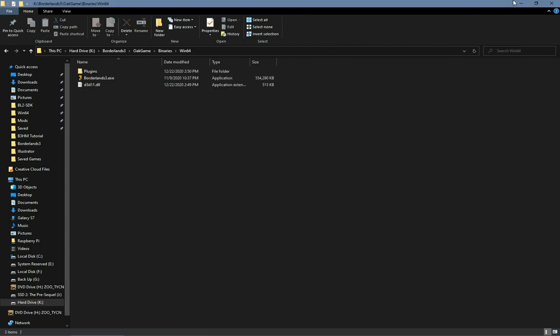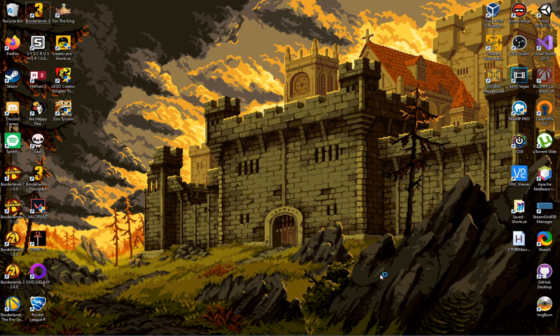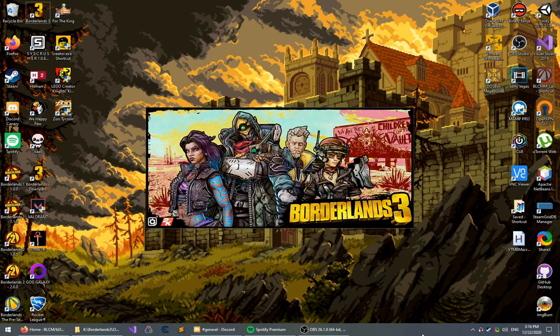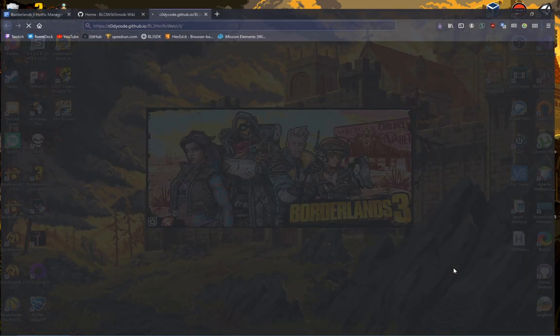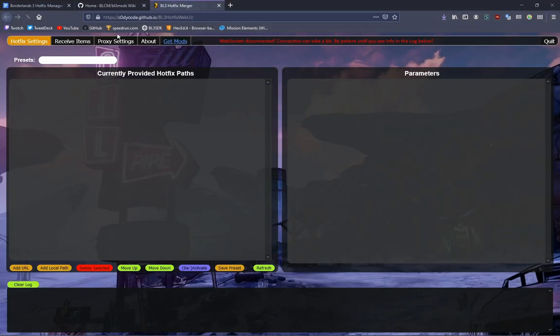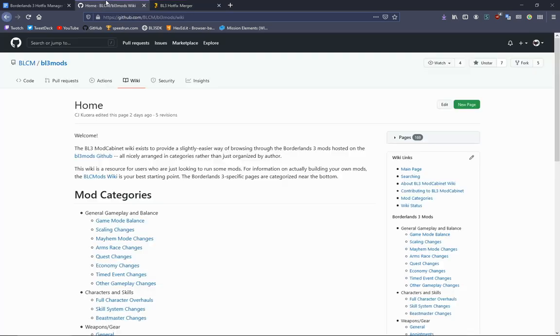Now the next step is configuring the Hotfix Merger. You're going to want to open the game, wait for it to load. Once it's loaded, you should get an icon in your taskbar. Click Open Web UI. This will bring you to the UI where you manage the Hotfix Merger.